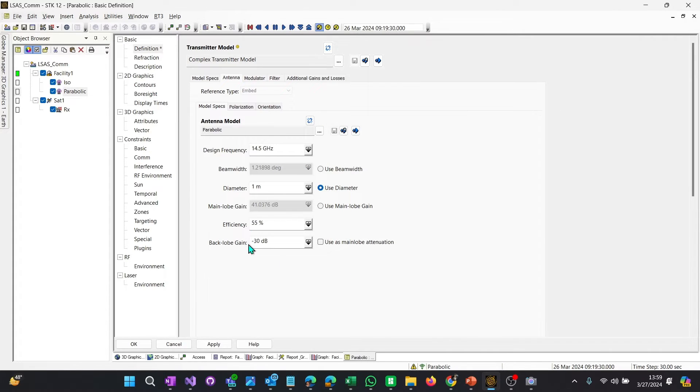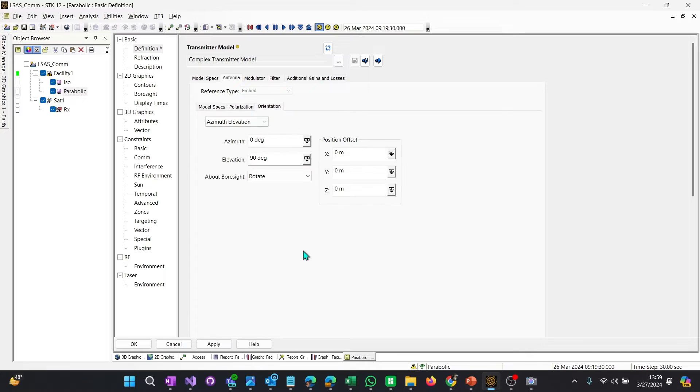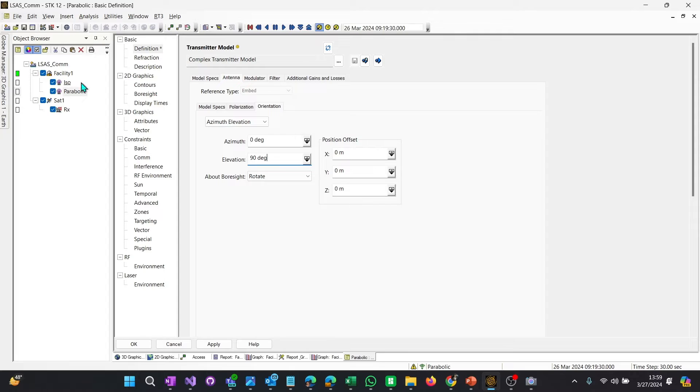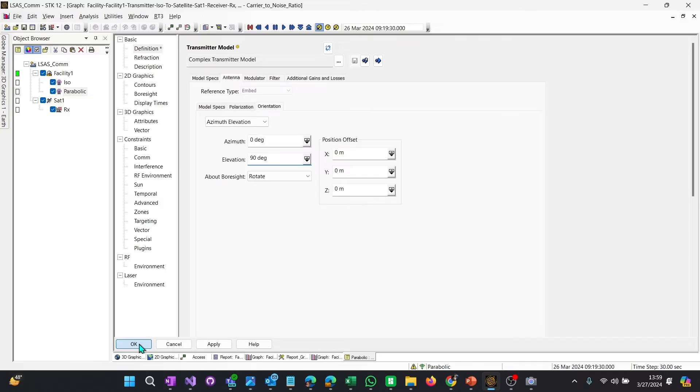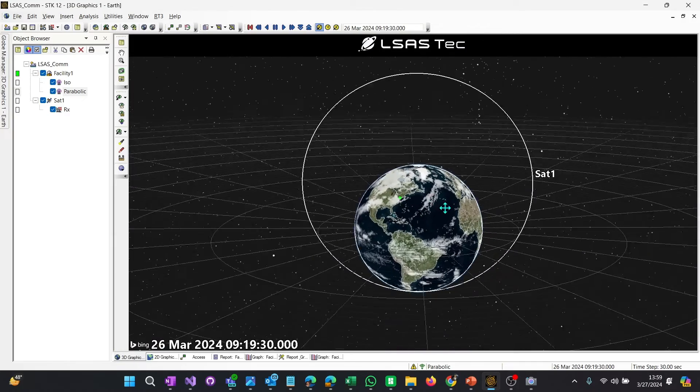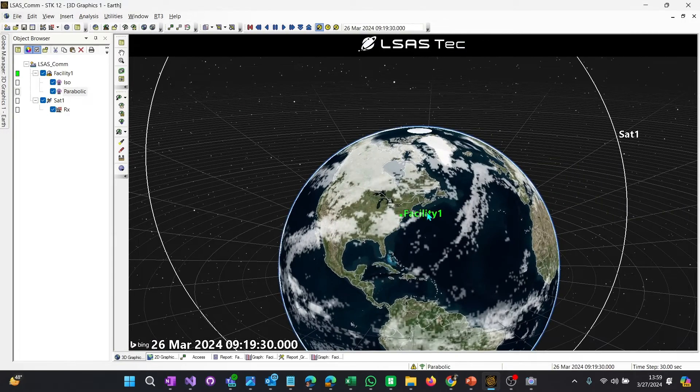So let's select parabolic. You can see the design frequency, the size, all of this can be modified as well as polarization. The one thing we're going to look at is orientation. Right now, this parabolic antenna is facing directly up. So zero degrees azimuth, 90 degrees elevation. So that's facing directly up as attached to the facility. It's going to be important later. So what we're going to do is just select OK on this. And we have an antenna. Now we have a parabolic antenna attached to facility one.